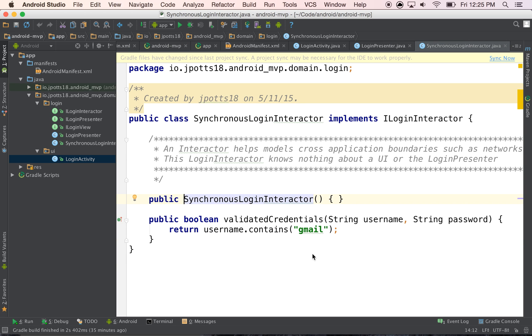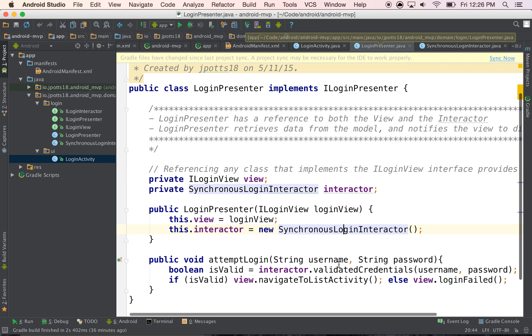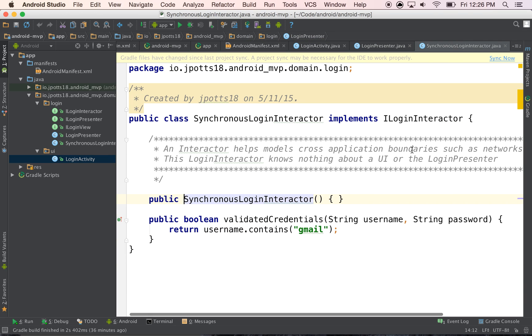And here I have the most secure validation that can ever be done. And that's just make sure that the username has Gmail in it. So like, this is obviously for demonstration purposes, but it shows you that the logic for how I could do a validation over here is held really far away from the actual activity.